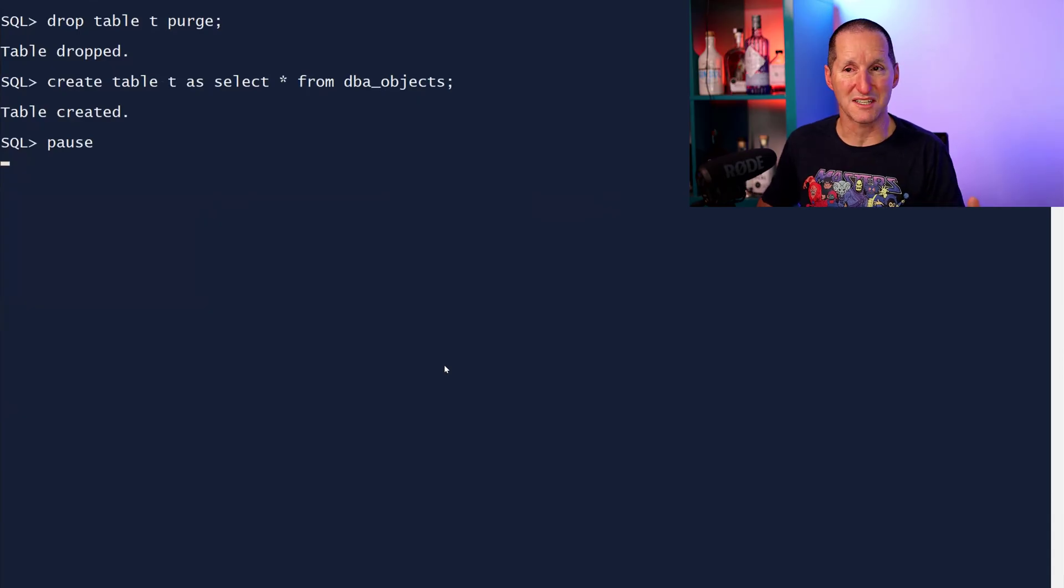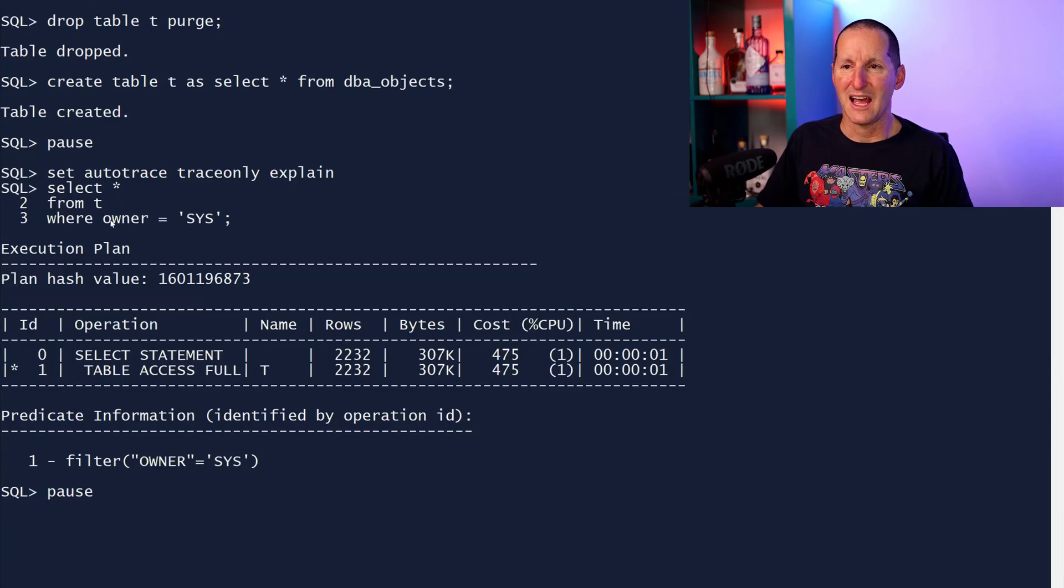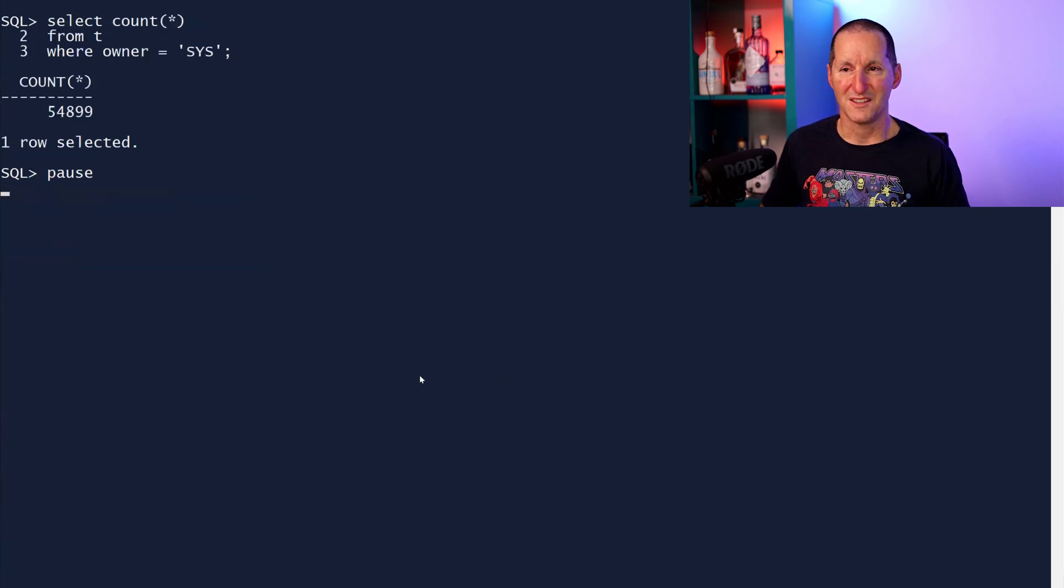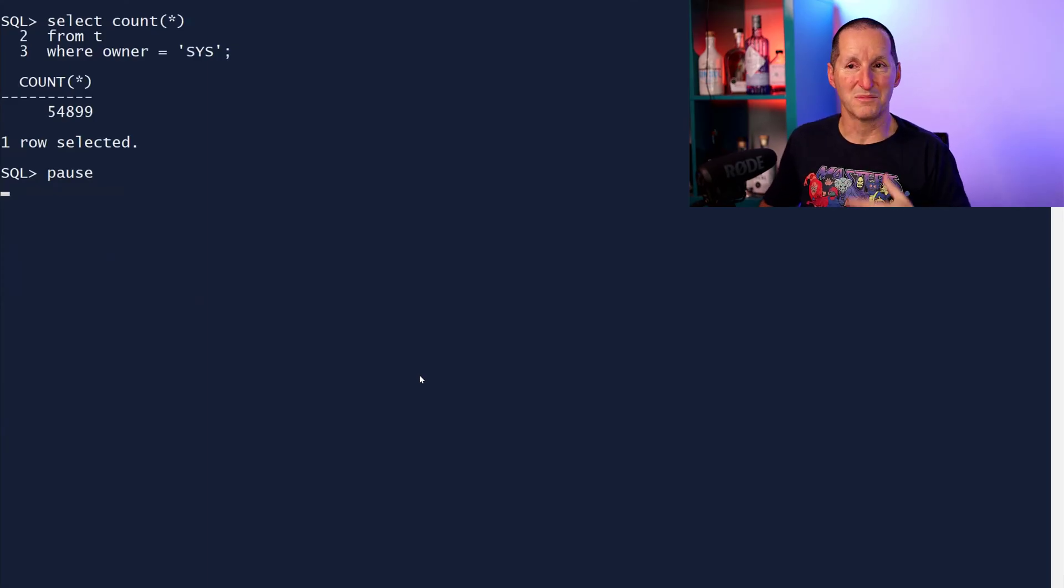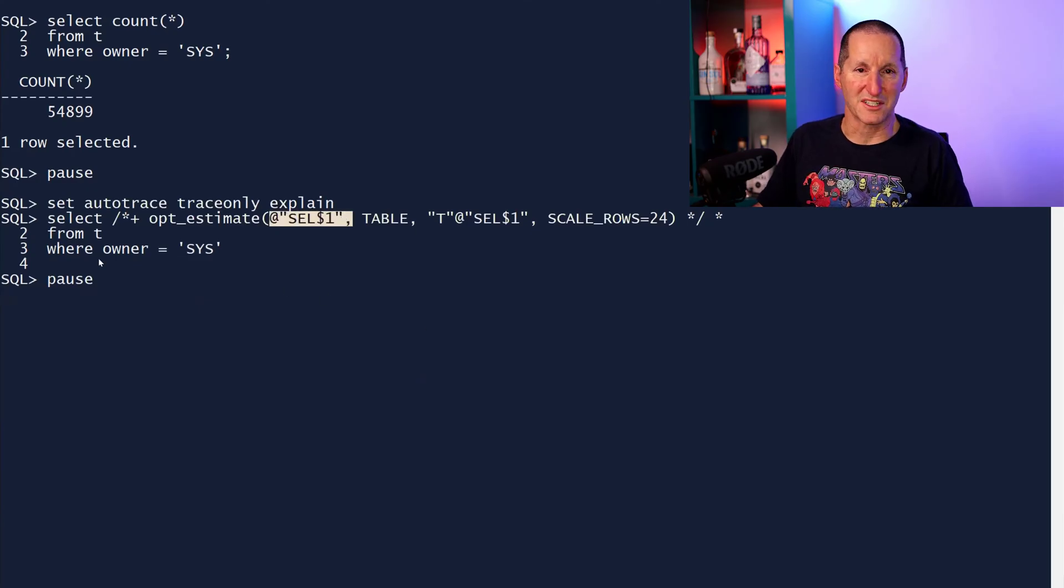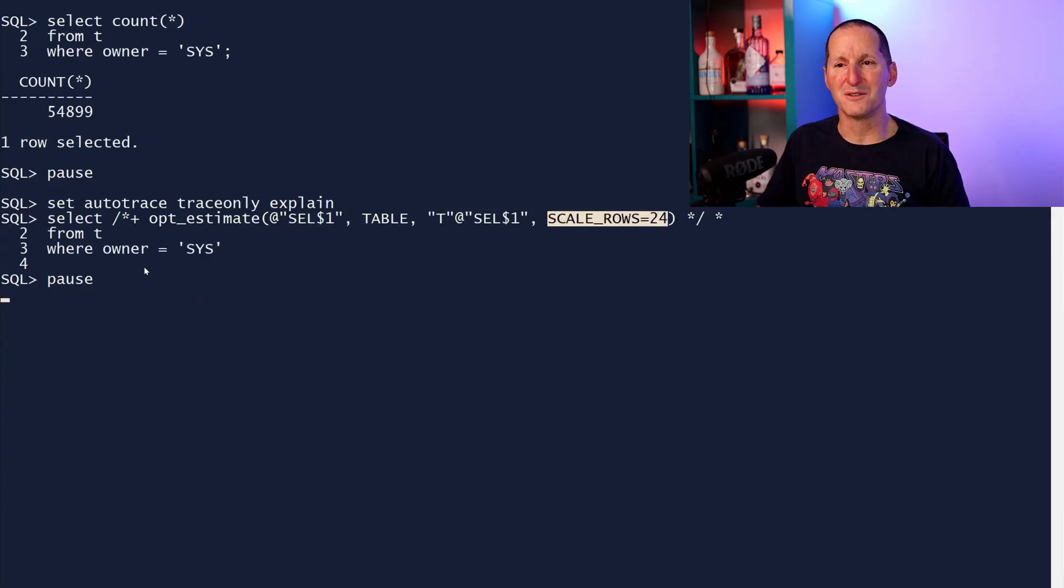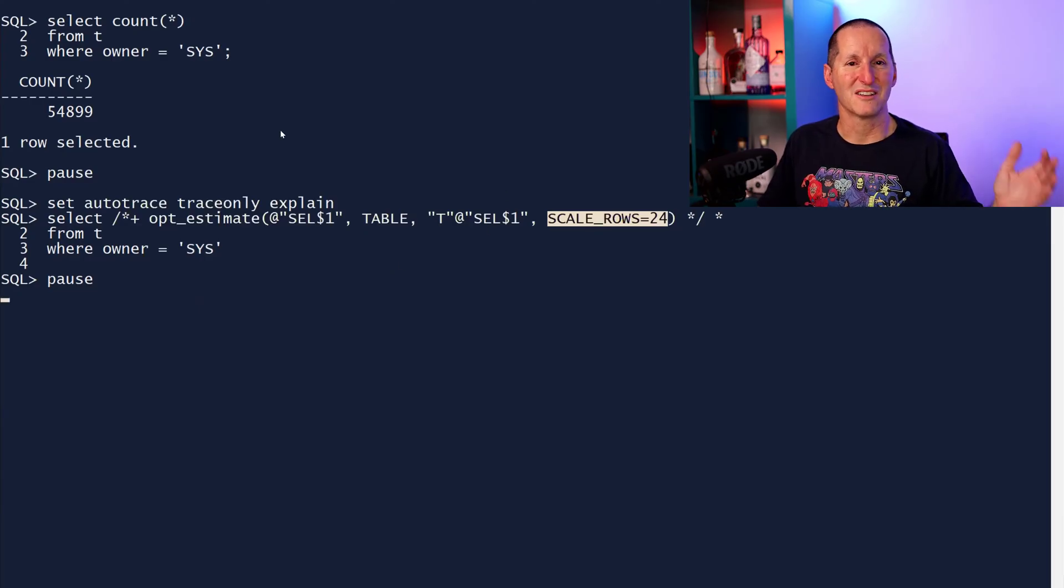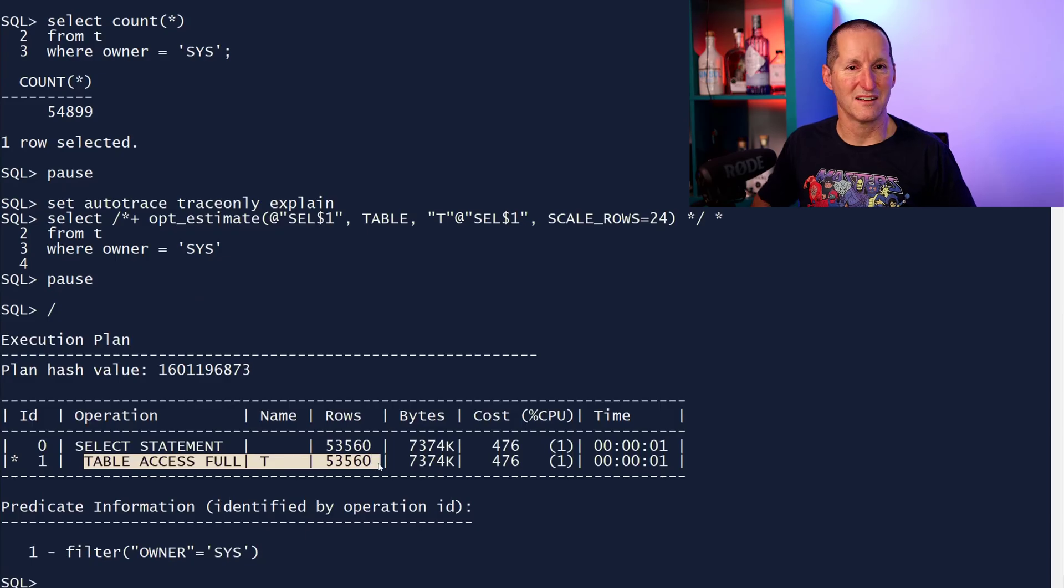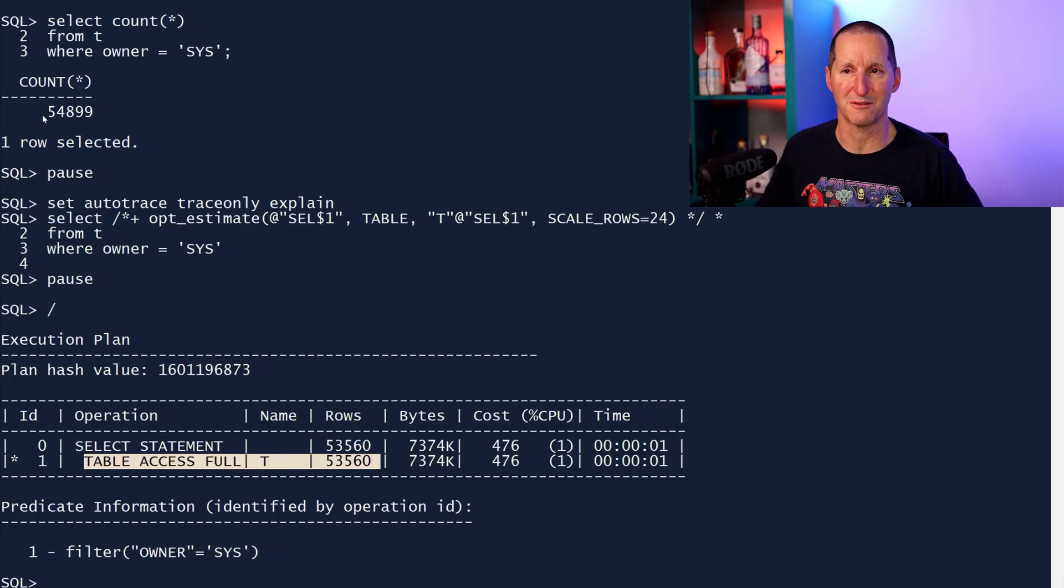One of the ones you saw there was opt estimate. Let's do, for example, a table called T as a copy of DBA objects, brand new table. How many rows have the owner of Sys? The optimizer thinks there's 2,200. There's actually 54,000. So the optimizer stats are wrong. Therefore, we could use the opt estimate hint to say, in the first query in this select statement, for the table called T, scale your estimate of rows that match this predicate by a factor of 24. You thought there was 2,300, I know there's 54,000. That's about 24 times your estimate. So if I say please scale the rows by 24, there we go. The optimizer thinks there's now 24 times as many rows, which is an accurate representation.